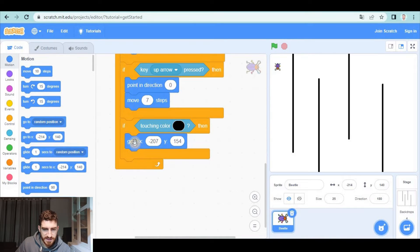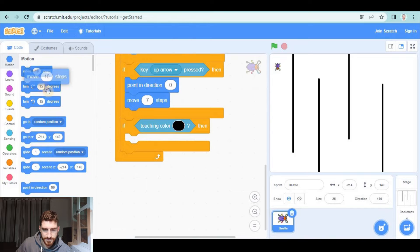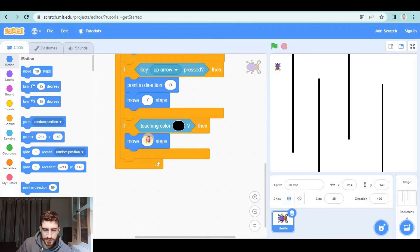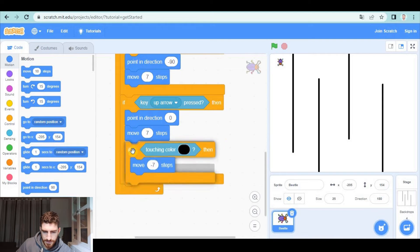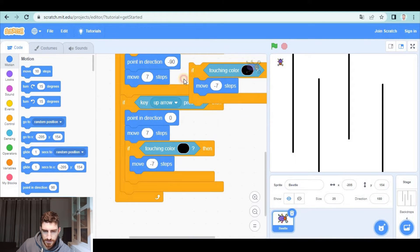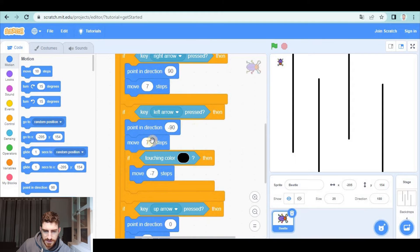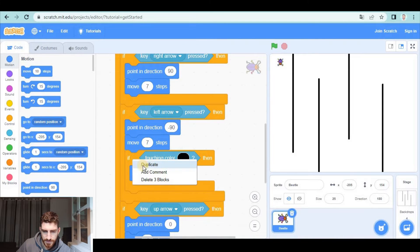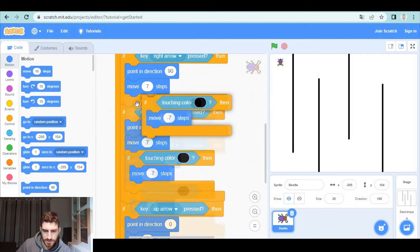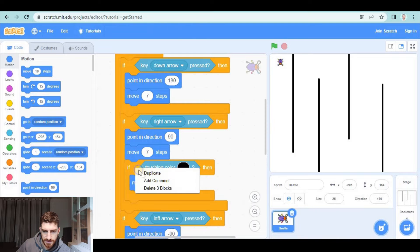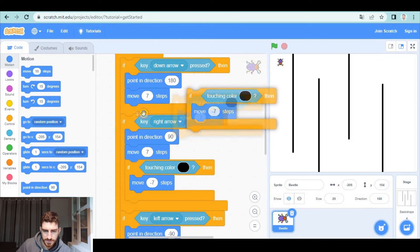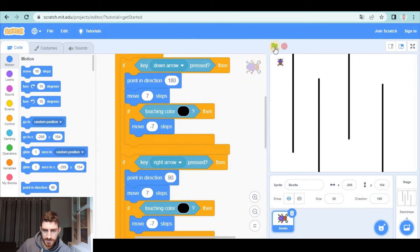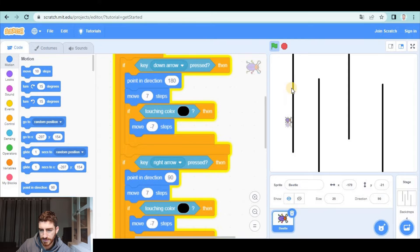That takes a little bit more time but it's something like this. If touching black color, we're going to go back seven steps in this case, also in this case, also in this case, also in this case, and also in this case, and now you will see that I can't go through the walls.